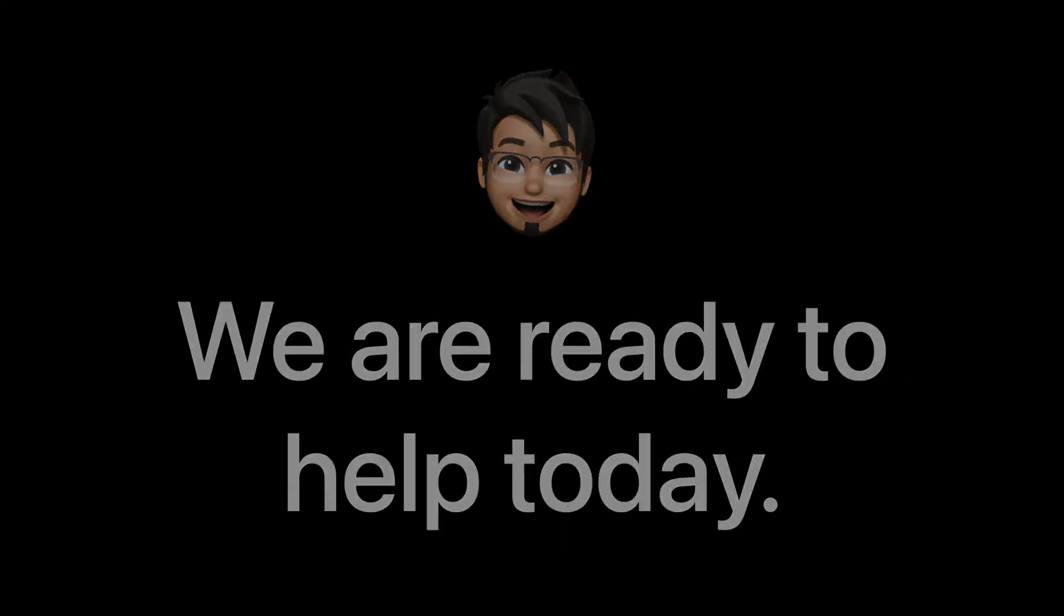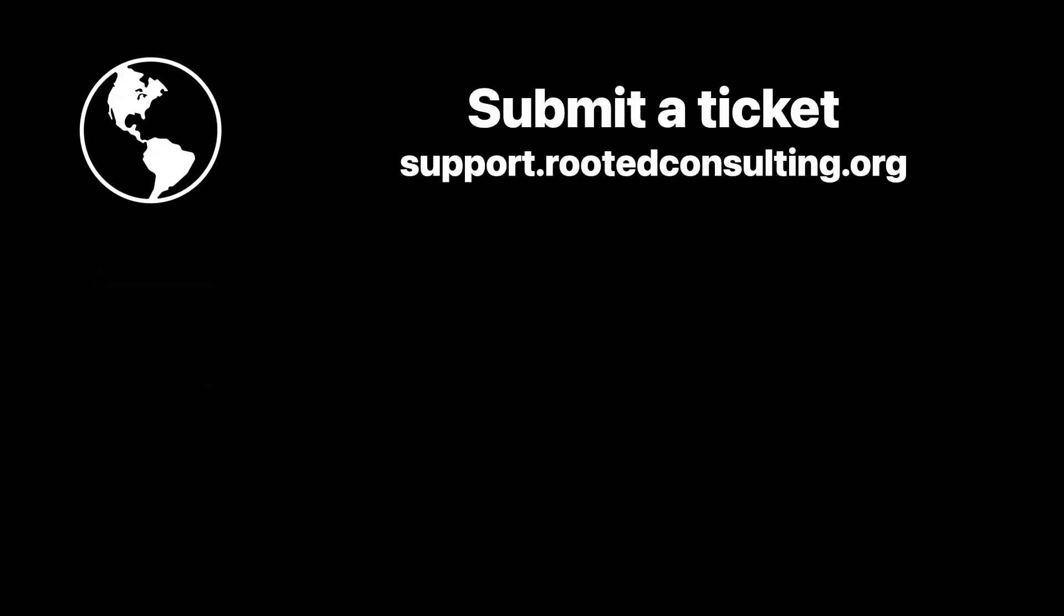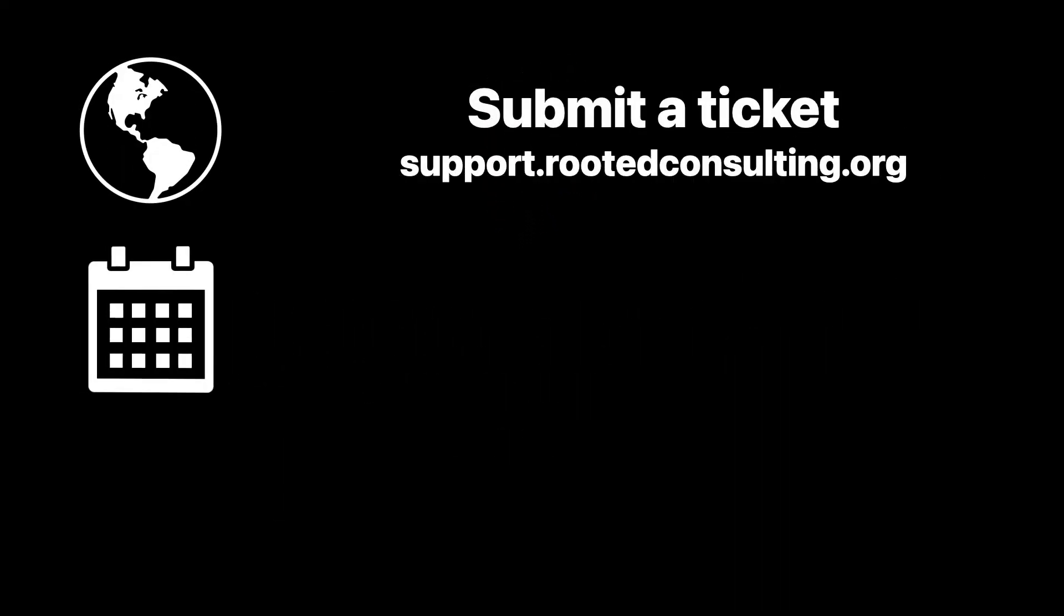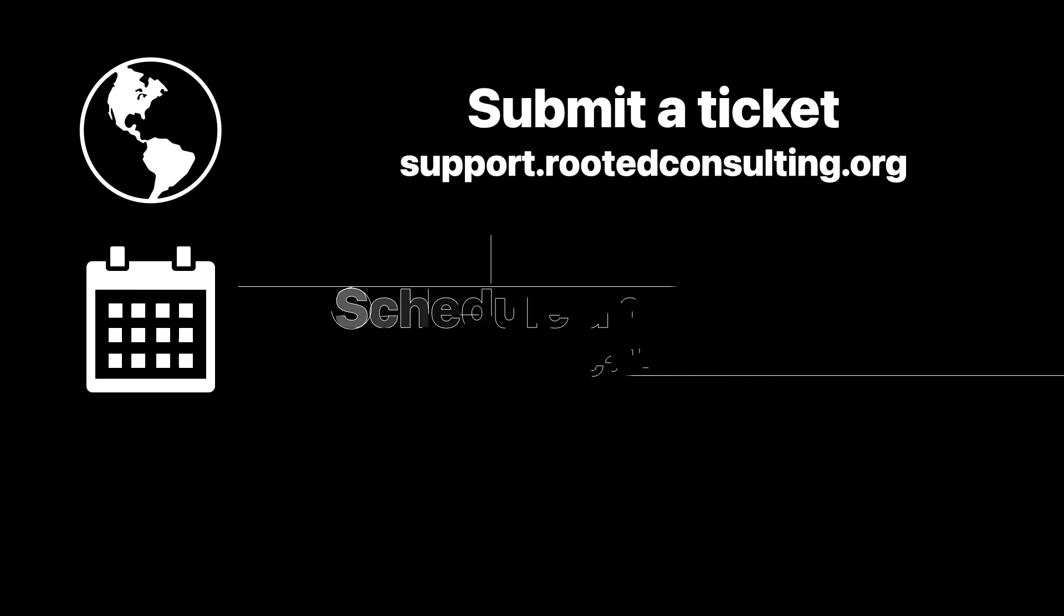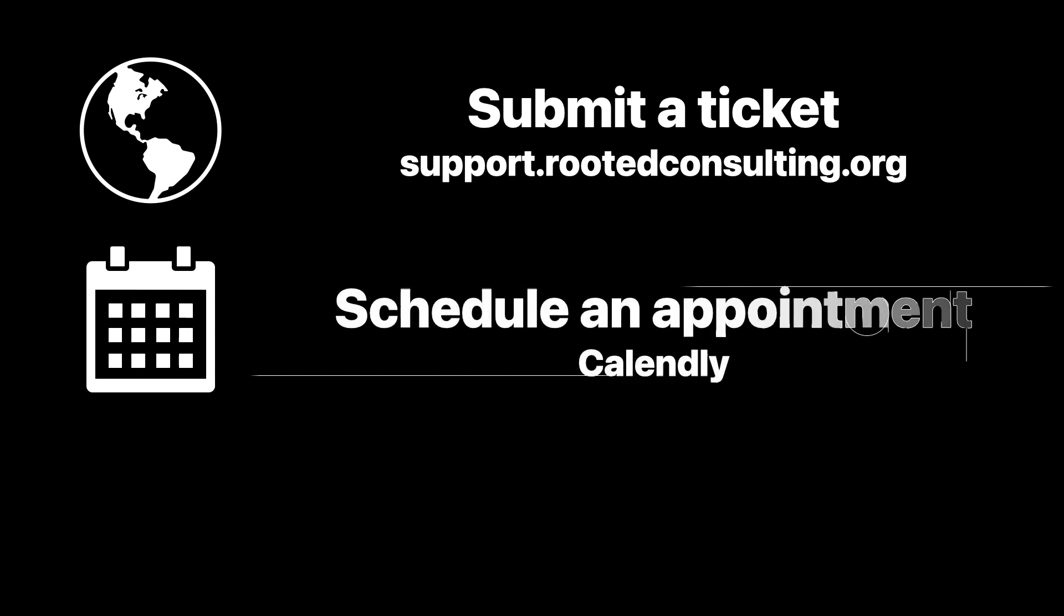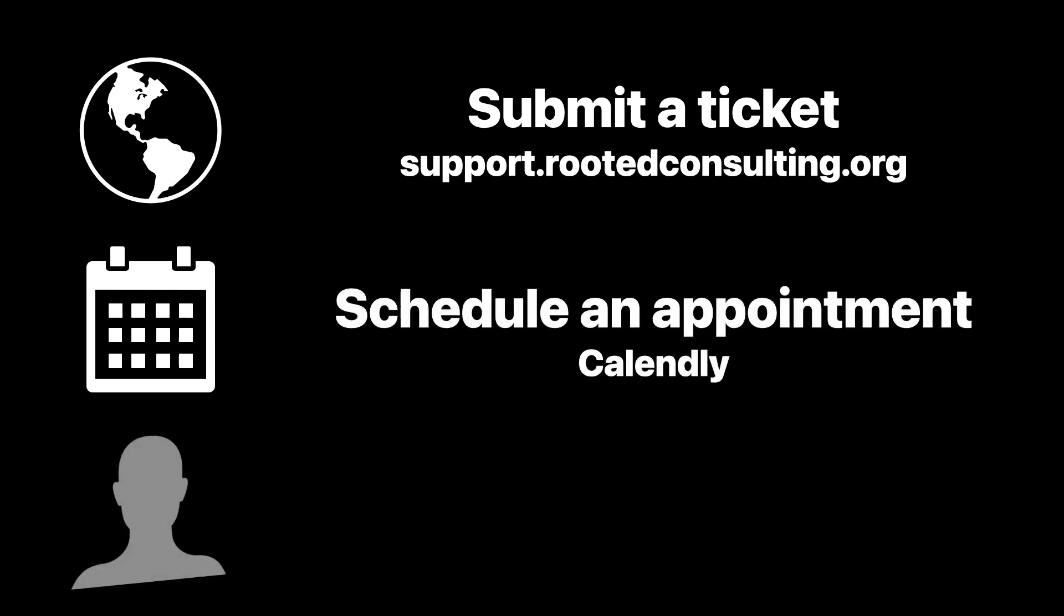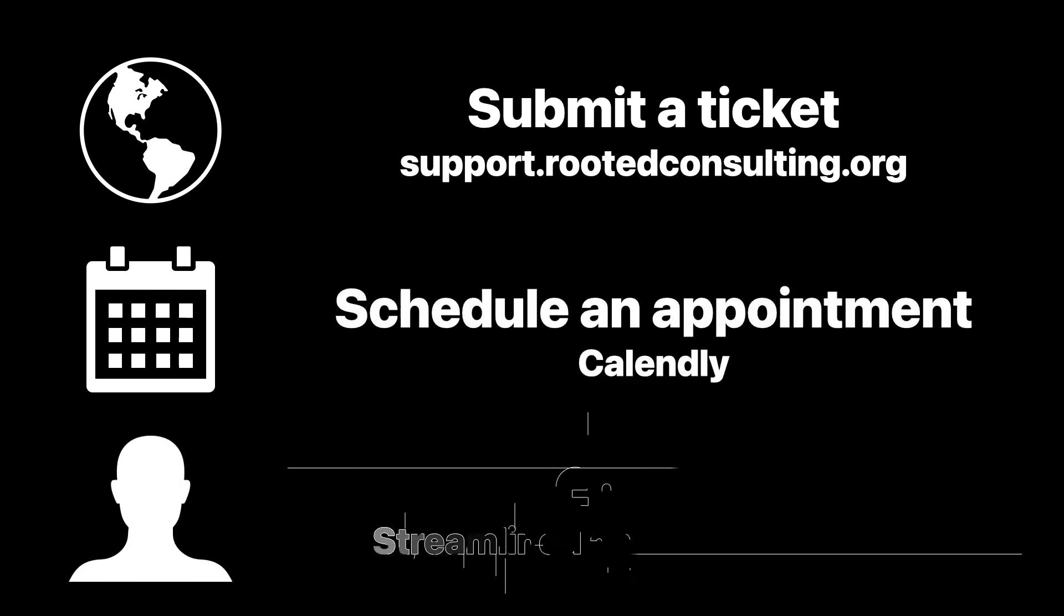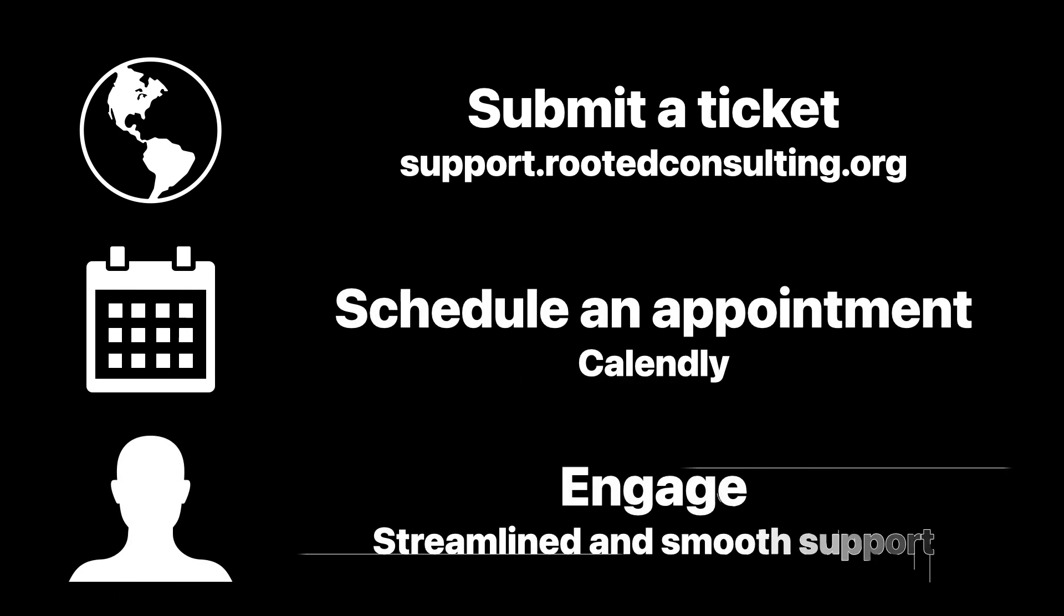To get started, submit a ticket at support.rootedconsulting.org. Schedule an appointment with our team, and let's get connected for streamlined and smooth support.